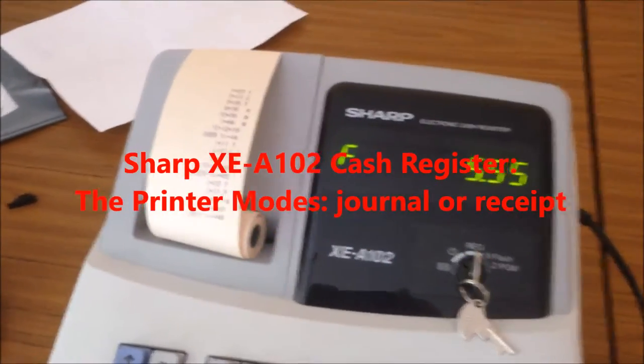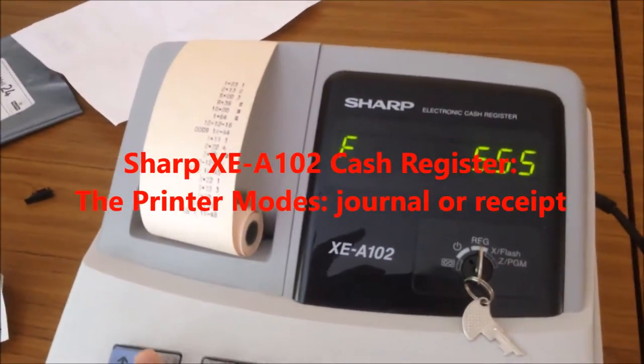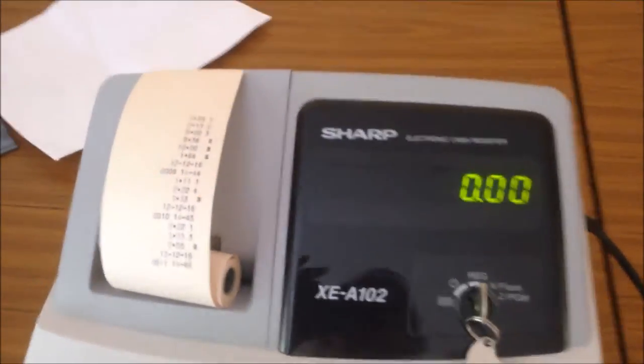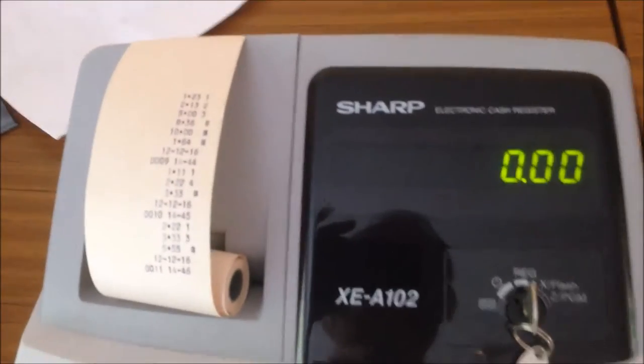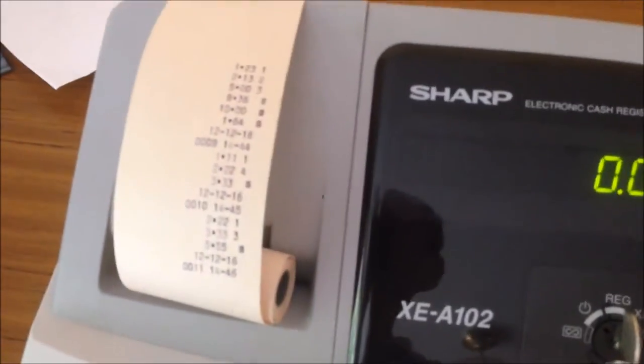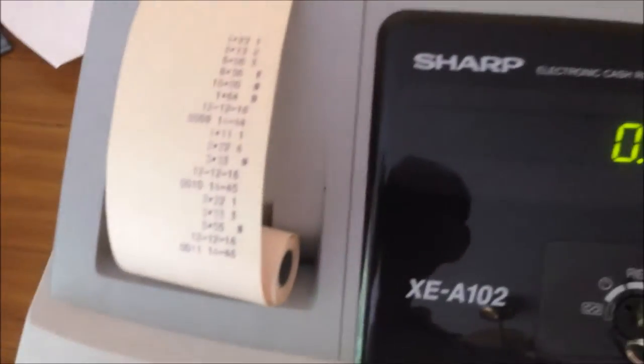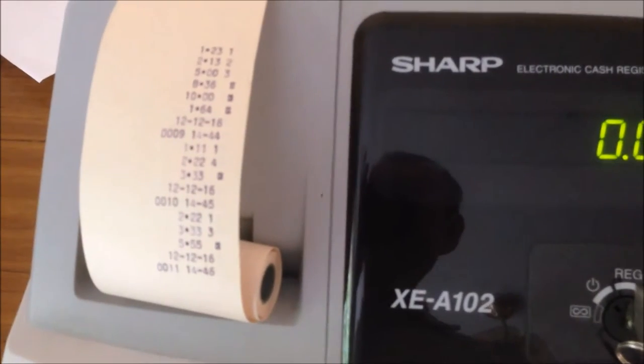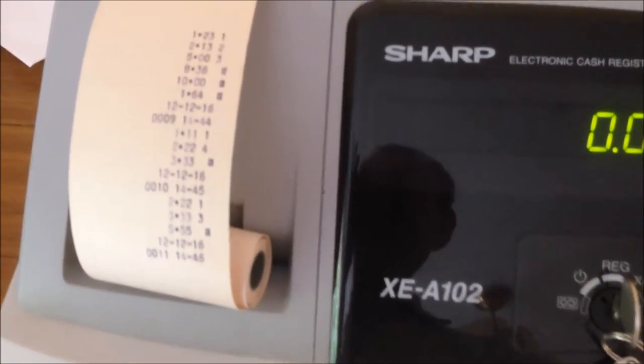In this video, we're going to show printer mode. For this cash register, the printer can print a journal or receipt for your customer.